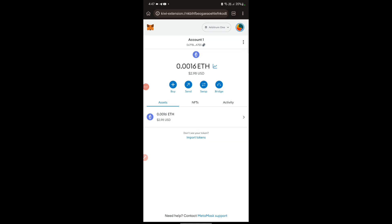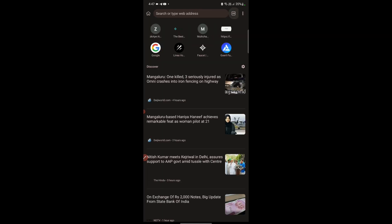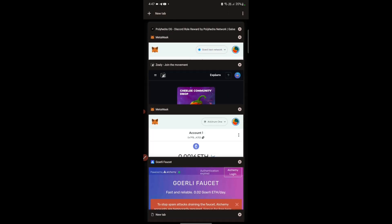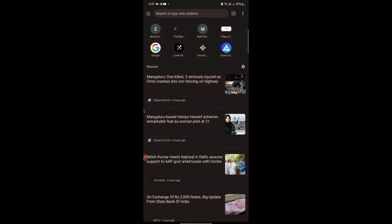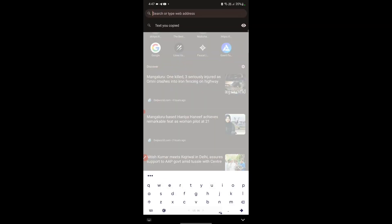Now we will start to get the Goerli tokens. We'll open a new tab and use the link I'll provide in my Telegram group — copy that link and paste it in the new tab.